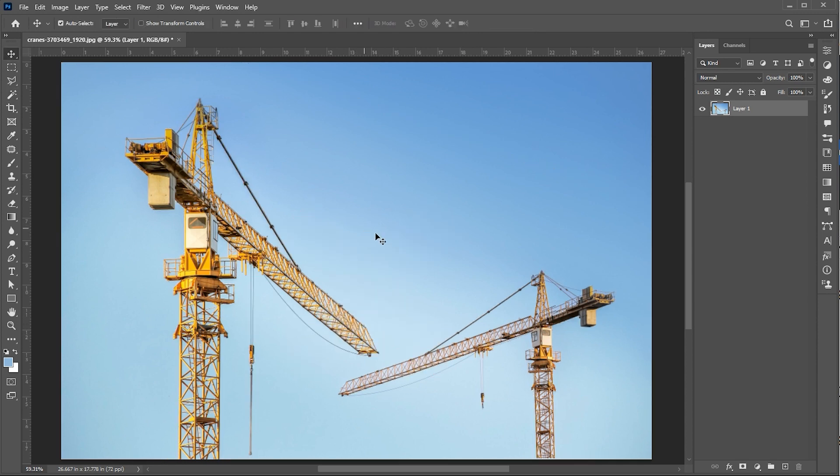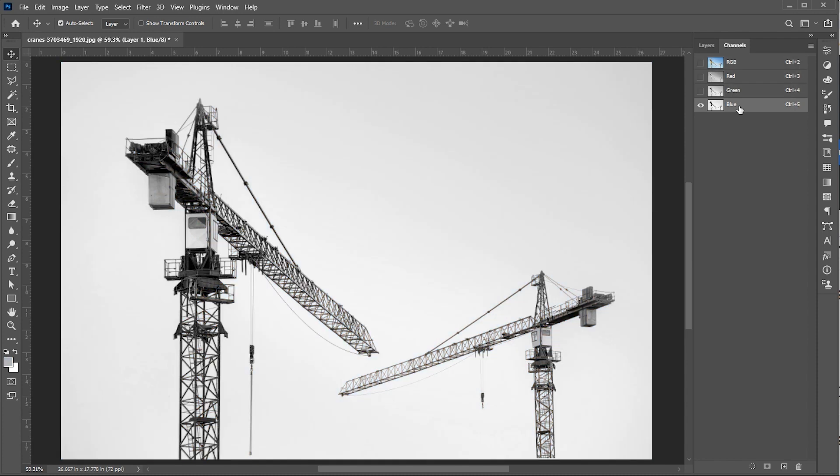Instead, select the layer. Click on Channels. Select the blue channel. Create a copy of it.